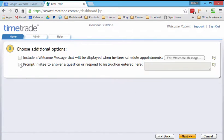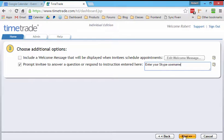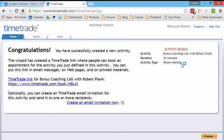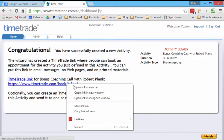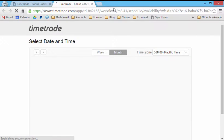And then the prompt I say is enter your Skype username. So then that way I get there, I would prefer to call them on Skype. And then there we go. Now we've created new activity and we can open this in a new incognito window to test it out and see what it looks like.